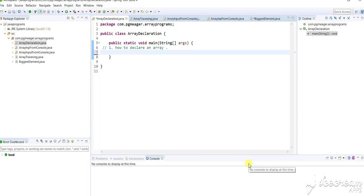Hello everyone, I'm Preeti and the topic I'm going to discuss today is all about arrays.